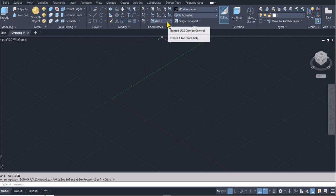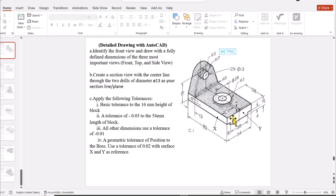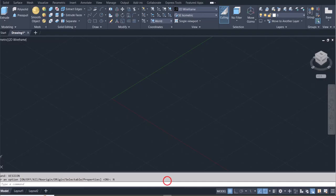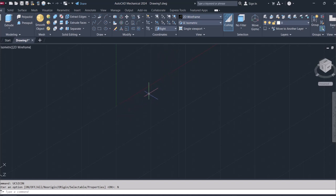Looking at the exercise, I think we can draw this view, extrude it to get the bottom part, and continue from there. Looking at the dimensions, we can perform whatever calculations are required. Let's go back to AutoCAD — I'll switch from World to Right view and draw in the view needed.